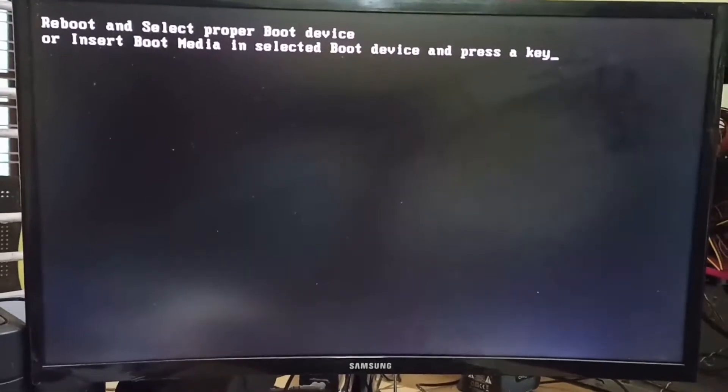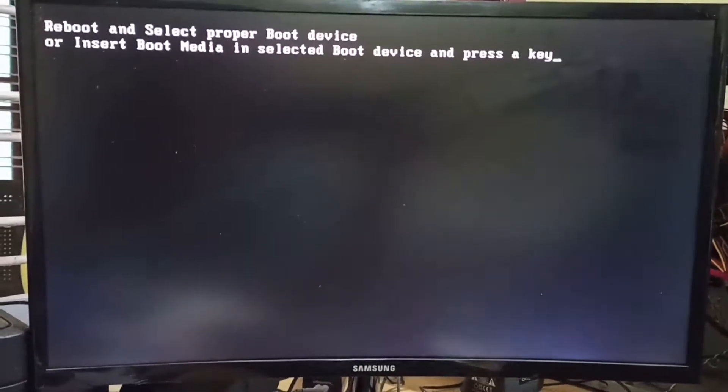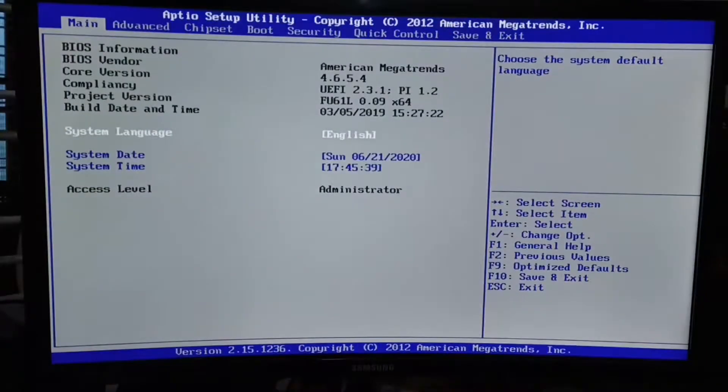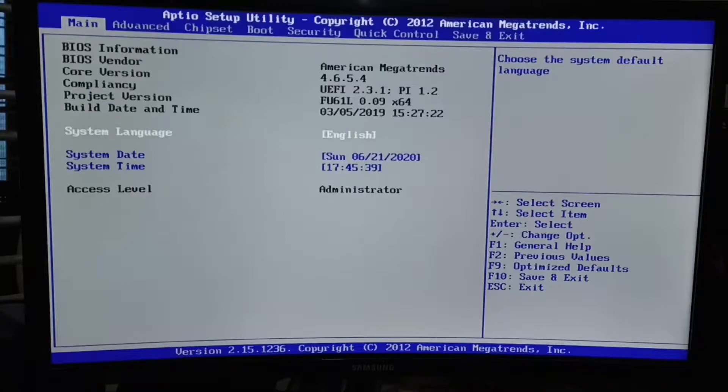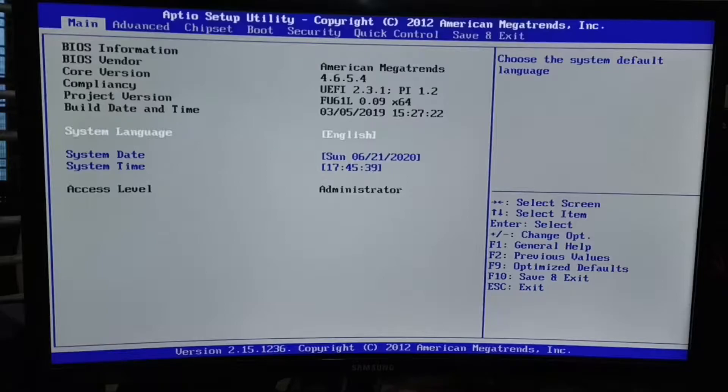To fix this issue, we have to enter into the boot menu. Different motherboards have different options. We are using Foxin motherboard now, so we have to press the delete button. Some motherboards use F2 or escape button.